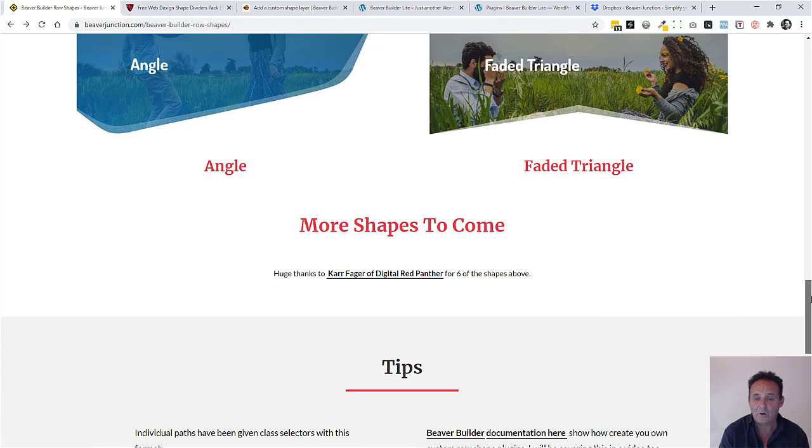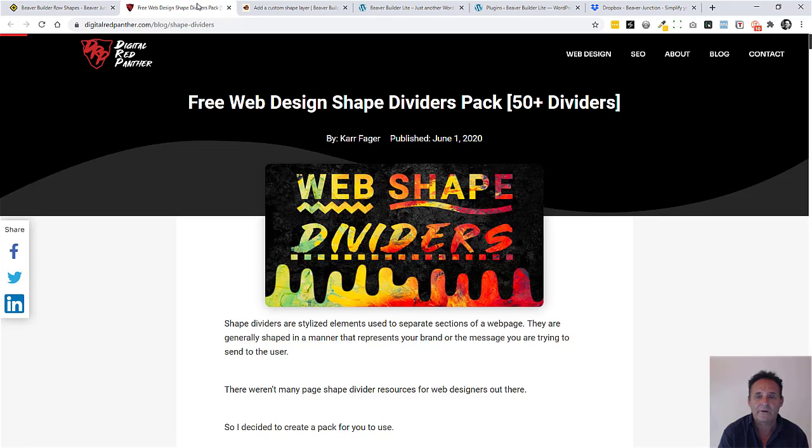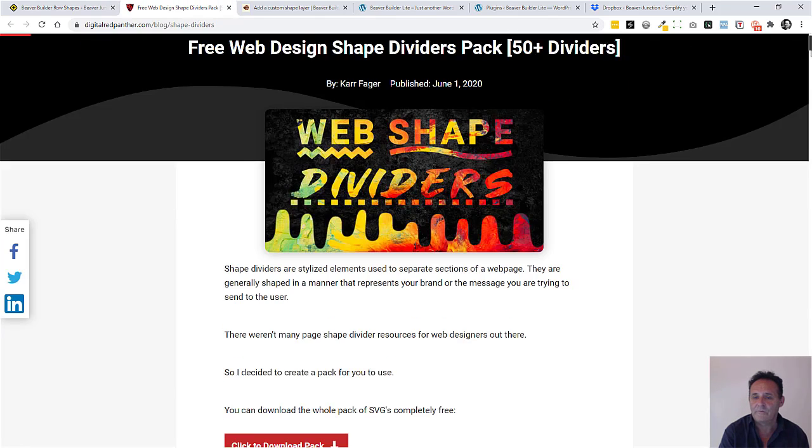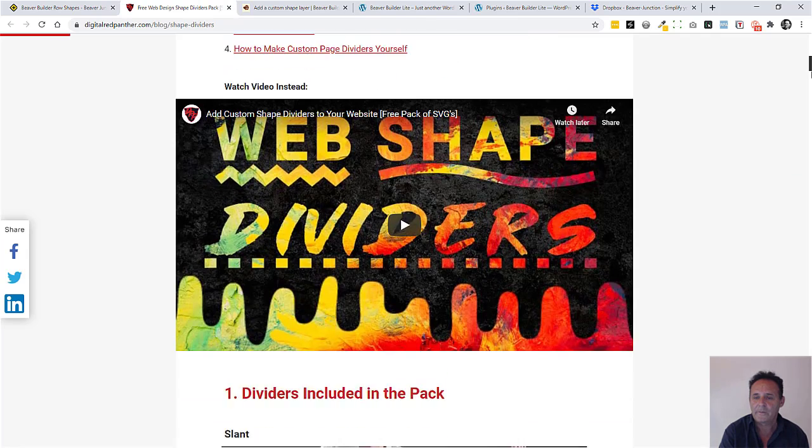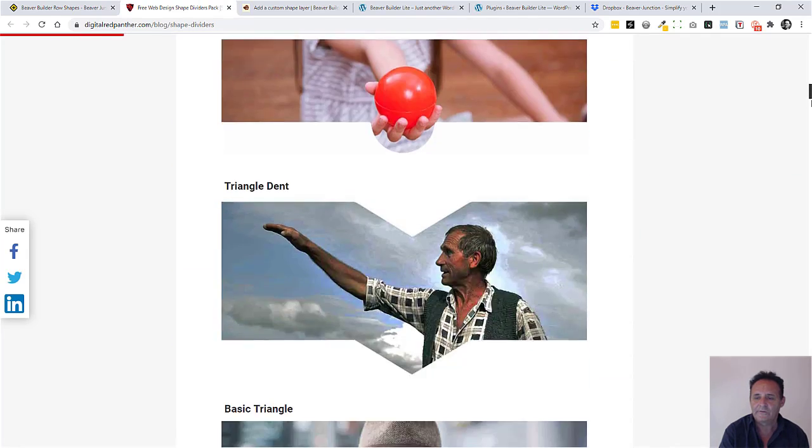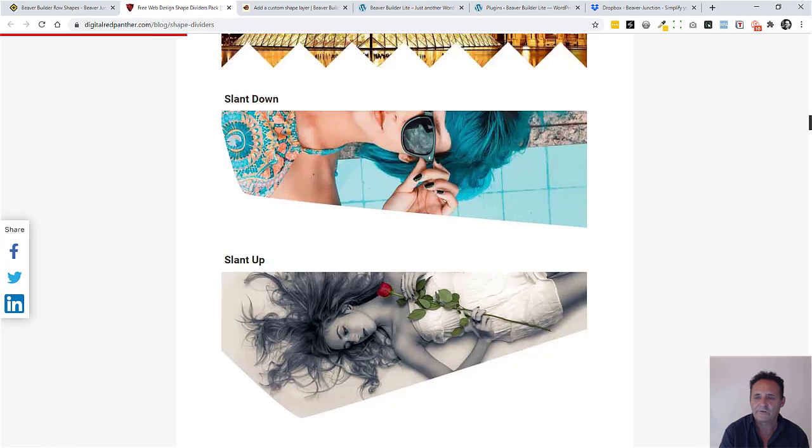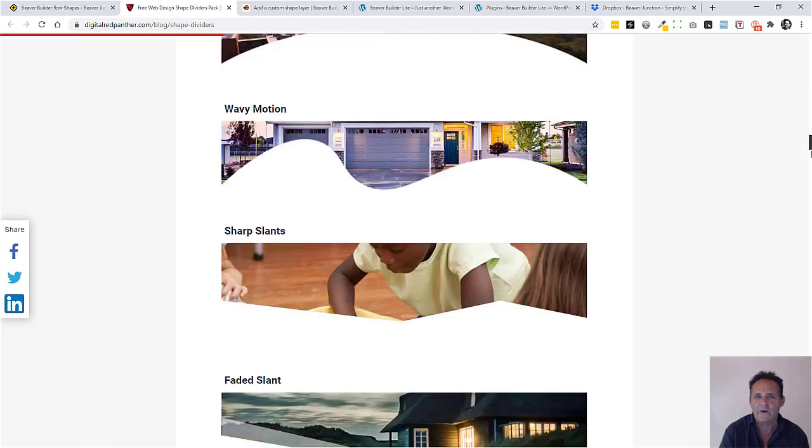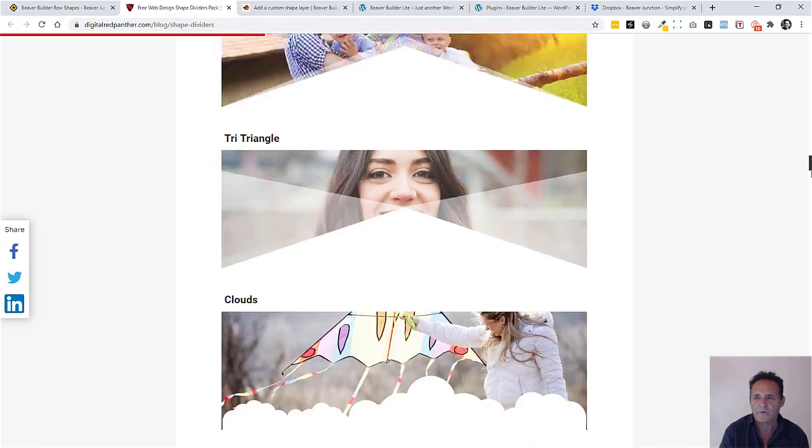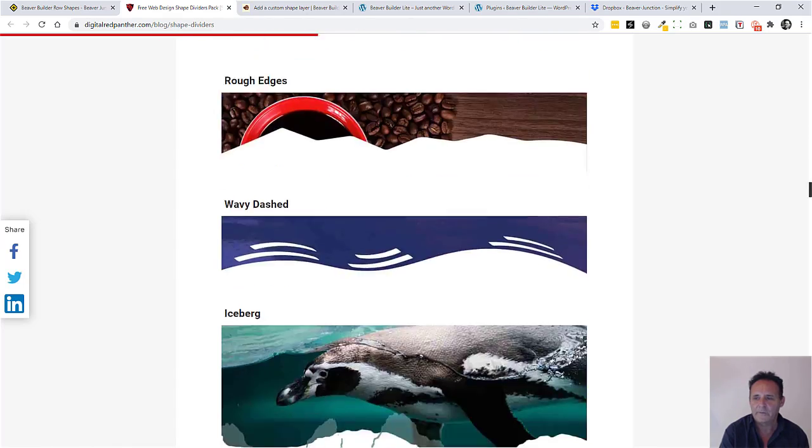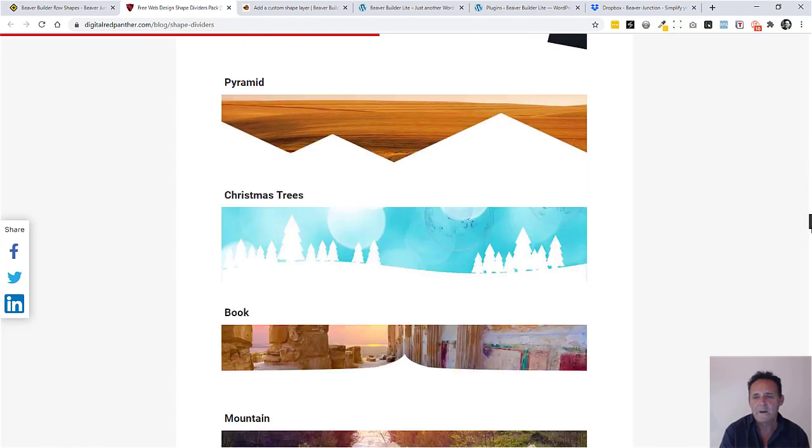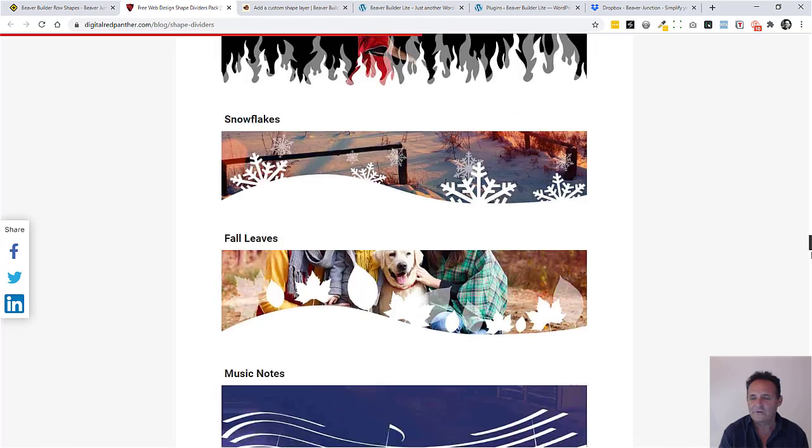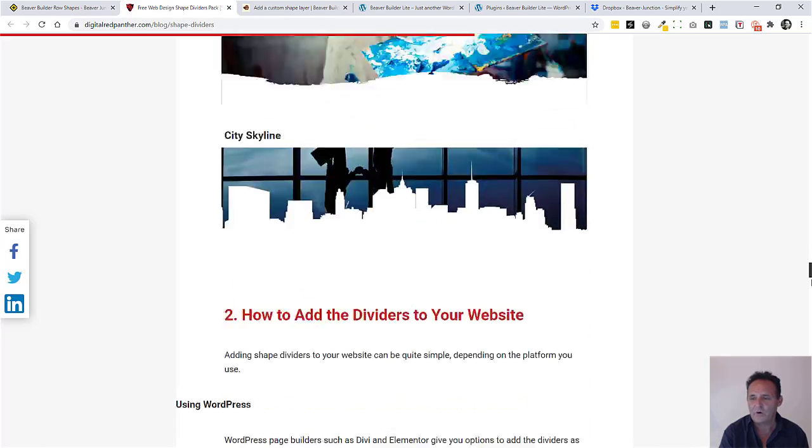I must say a quick thanks here to Carl from Digital Red Panther because I've taken six of these from here and there's a great collection here.